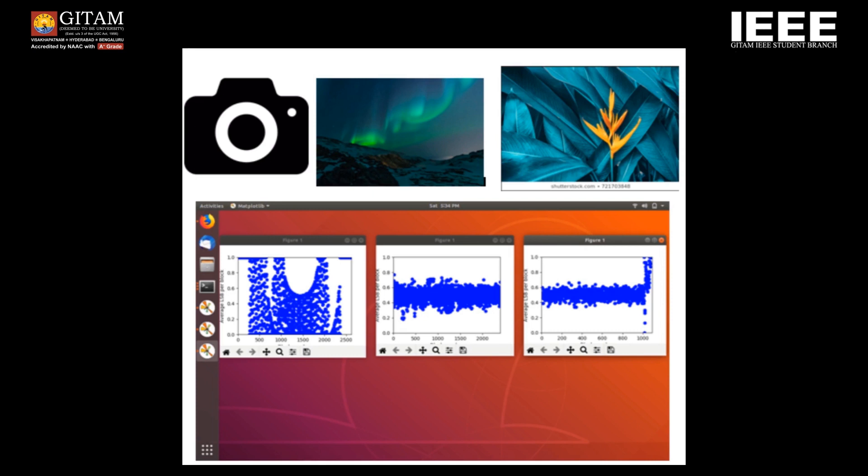And finally, the third image is the steganalysis-performed image, which is the culmination of the first image as well as the second image.